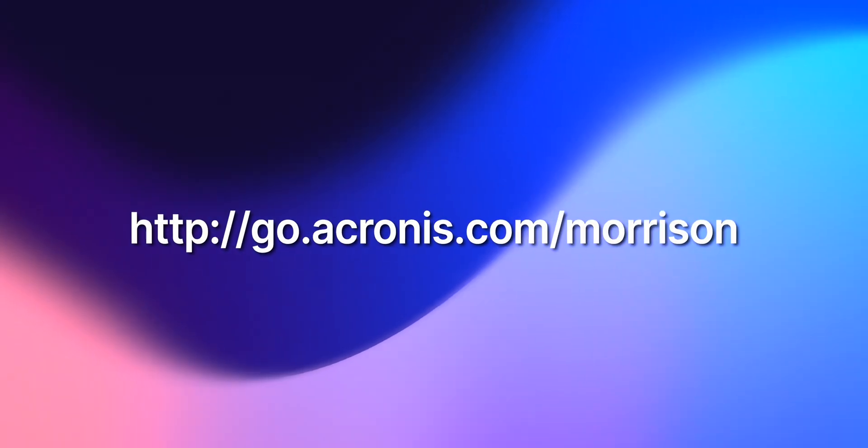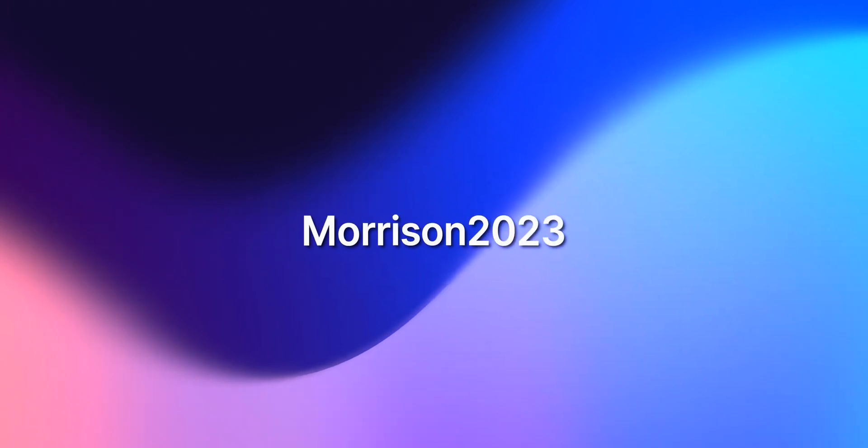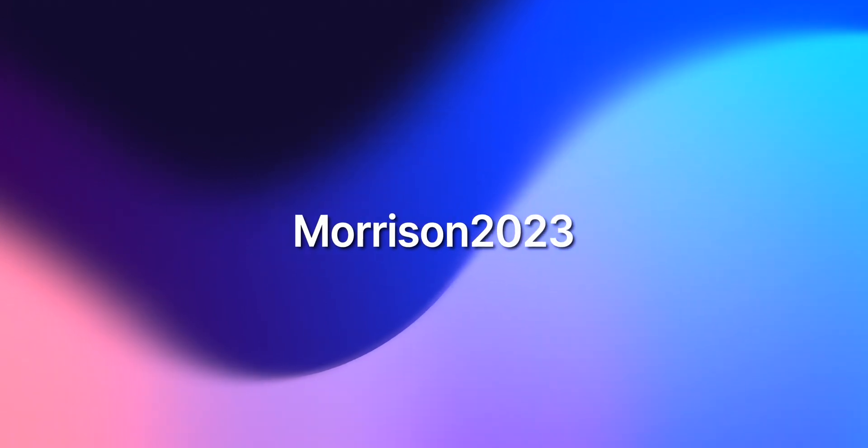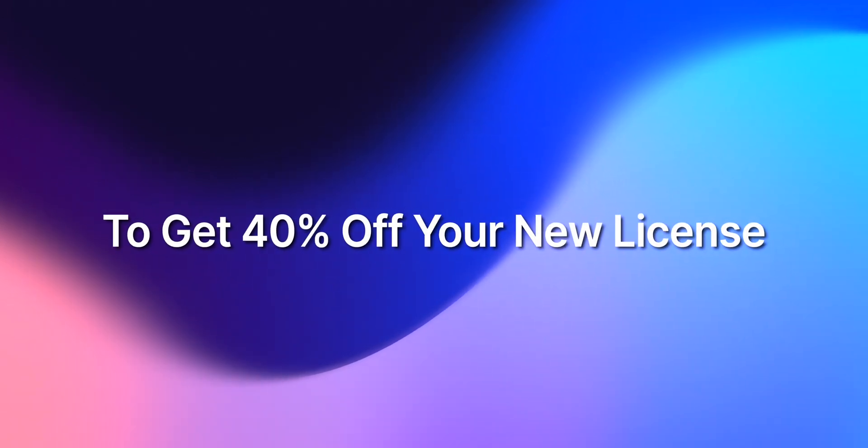Ultimately convenience and ease of use are my favorite features of the software. And if you were interested in Acronis CyberProtect home office, the most reliable home backup and security on the market, go to this URL and use our special code MORRISON2023 and get 40% off your new license.